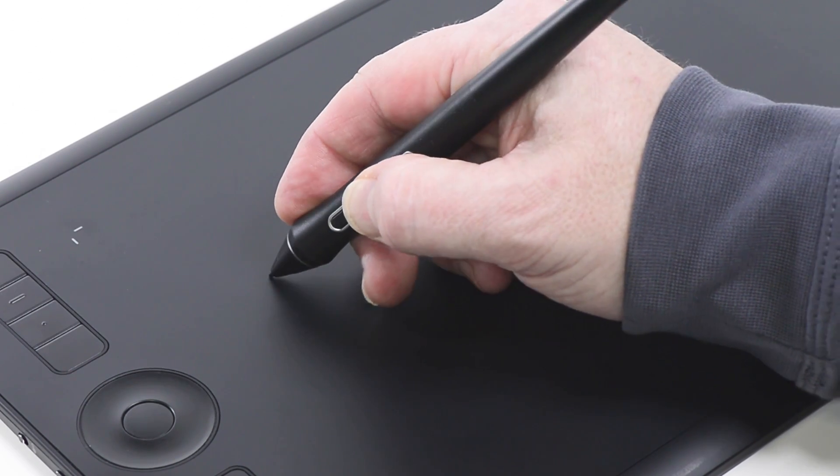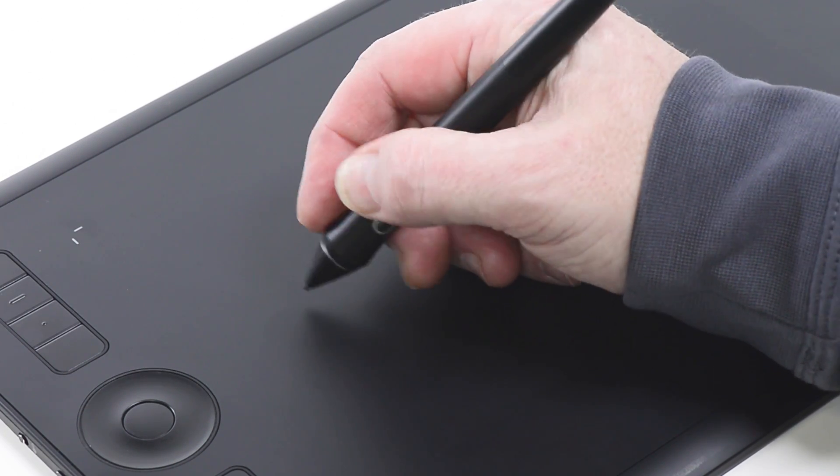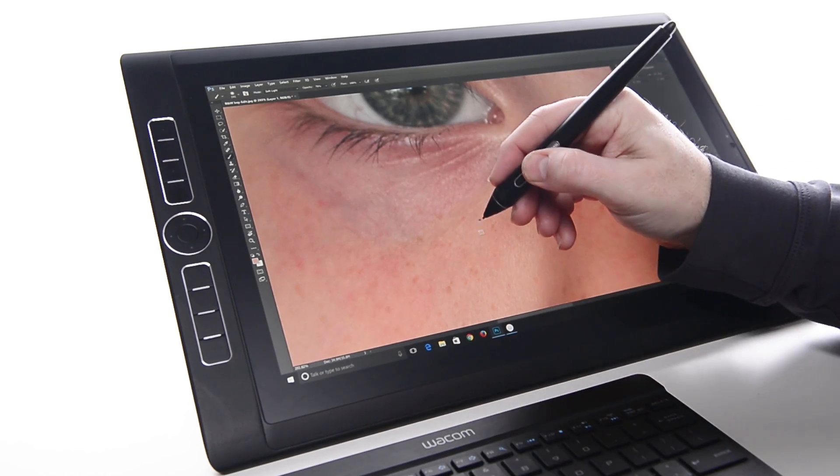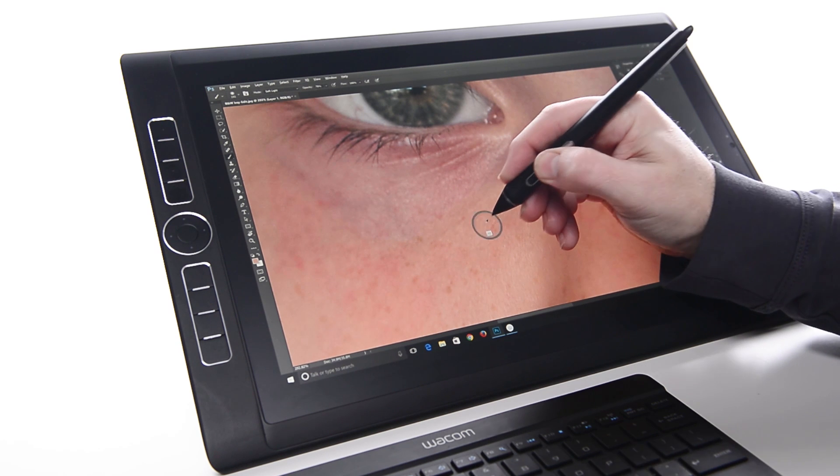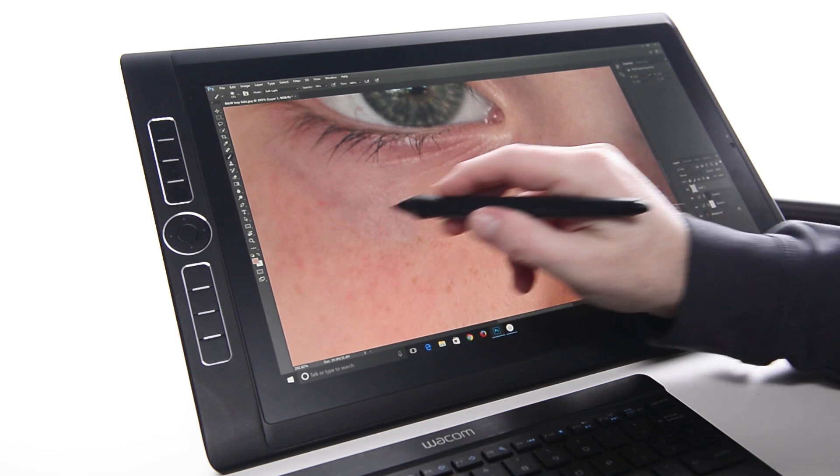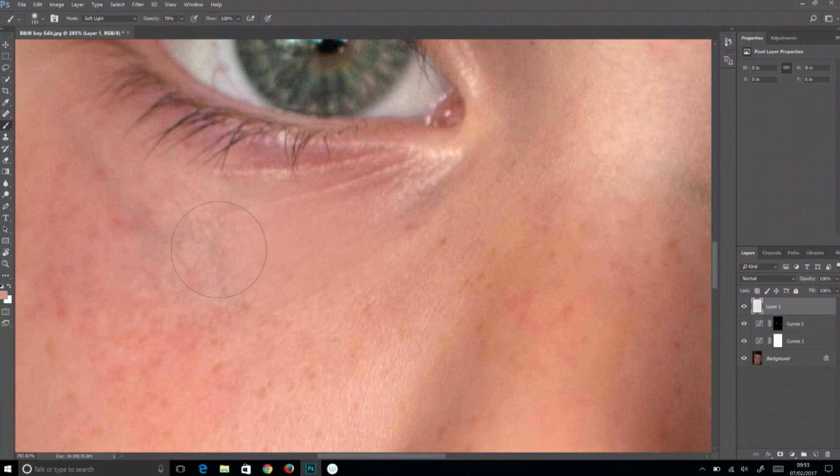Pen buttons can be a powerful efficiency tool if chosen wisely. They should be set to shortcuts that are used specifically with the cursor location.